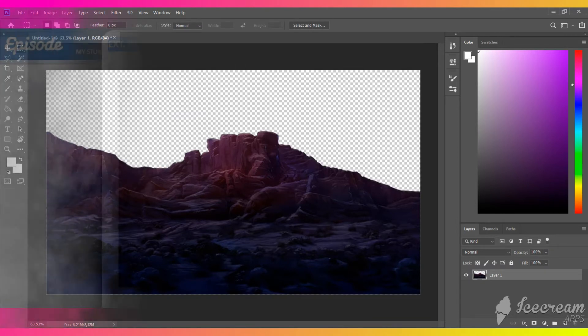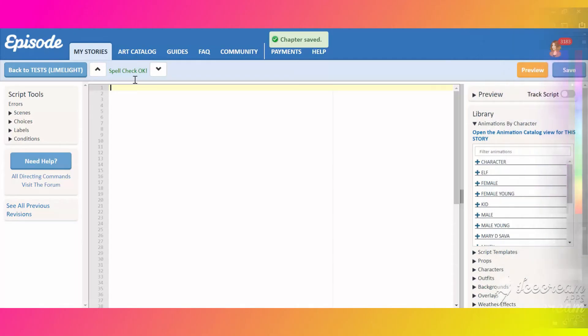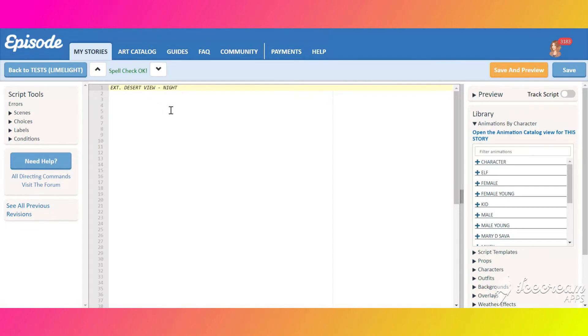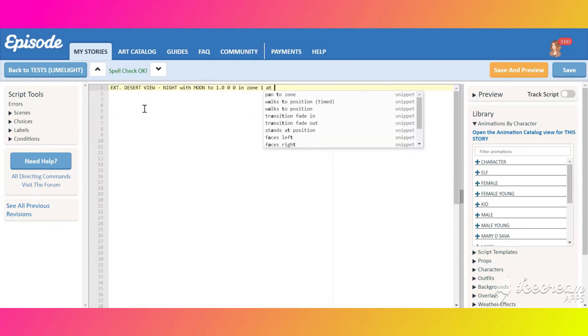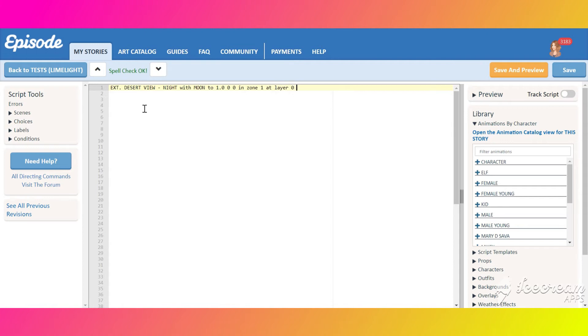Time to code. Start by putting a background. We are going to add a moon, a cloud, and stars overlays for animation. Put them with a background. The moon will serve just as a decoration, so put it on layer 0.